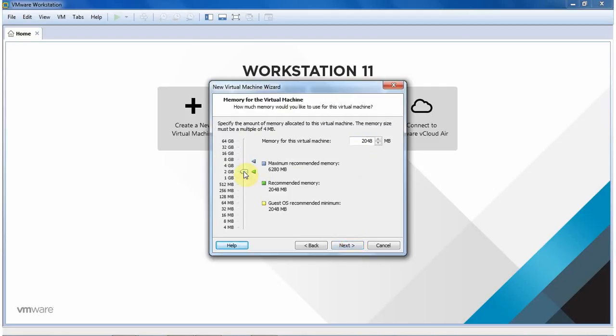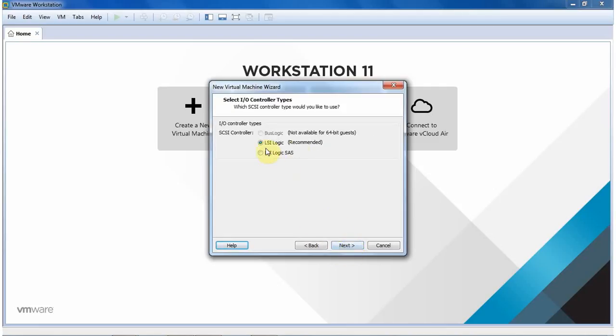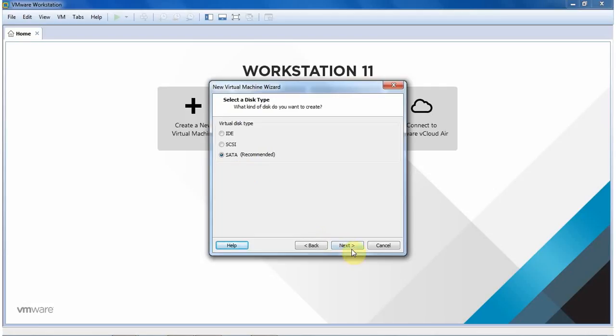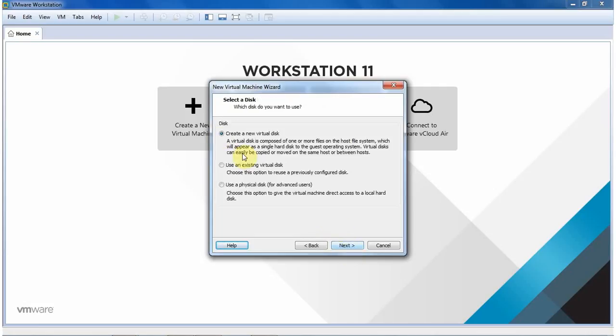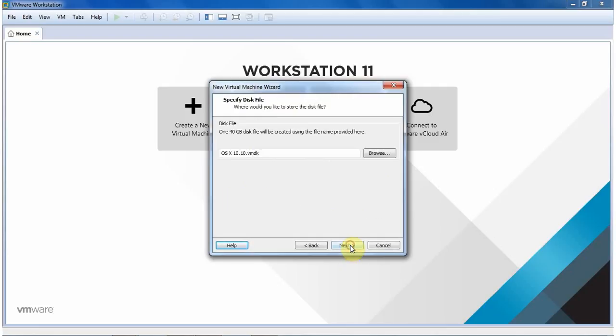I leave it as default. This is the minimum requirement to run the Mac OS X. And choose the NAT option for the Internet. And choose the LSI logic as recommended and SATA as recommended. Then create a new virtual drive. Leave it as default, 40 GB, and store it as a single file. And I click Next.